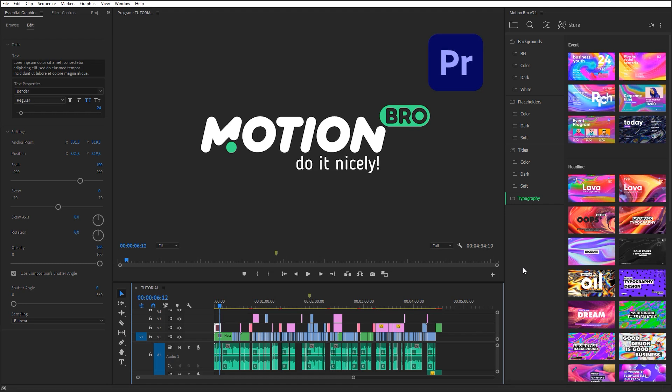Hi friends, this is Videolancer. In this short video tutorial, I will show you how to use our Motion Bro extension in Premiere Pro.